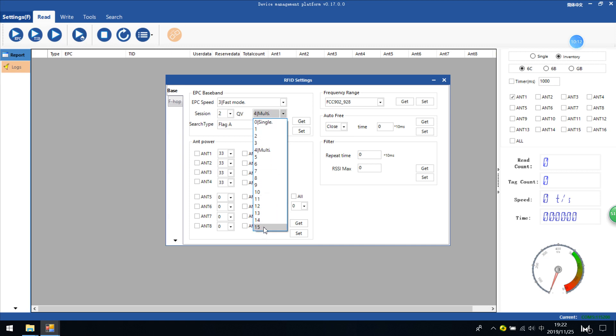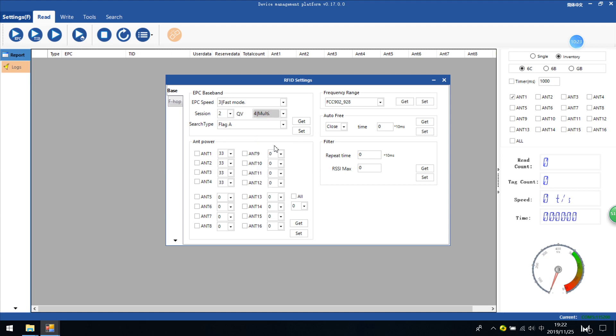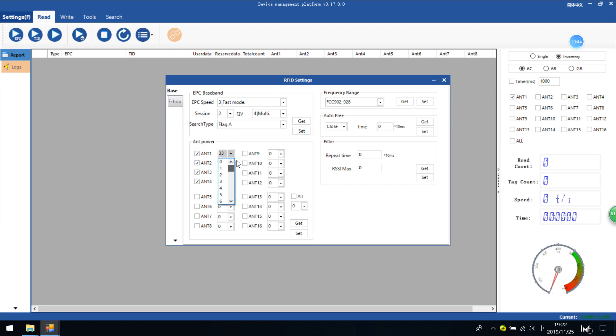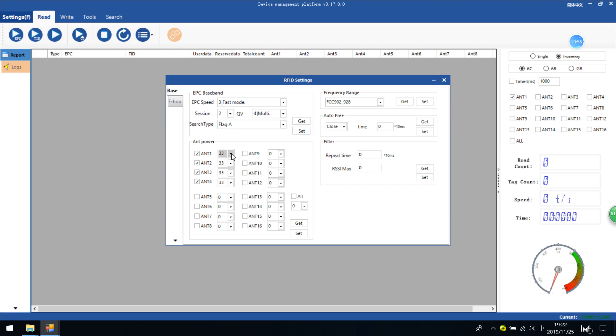The Q value determines the maximum tags that can exist - the bigger the Q value, the more tags. Normally we set it as 4, which means 2 to the power of 4, which is 16 tags. You can check the antenna power. For example, this reader has 4 antennas, so you can check the 4 antennas and choose relevant dBs. For example, I can set antenna one as 16 dBm or 33 dBm. For this RFID checkout station, I'll set antenna one as 33 dBm maximum. So I just click set and it will be okay.